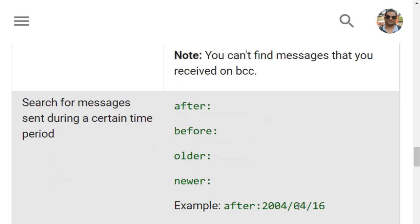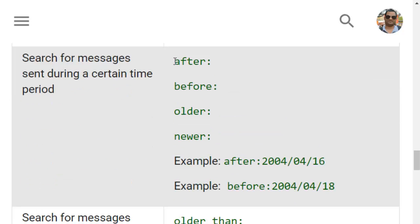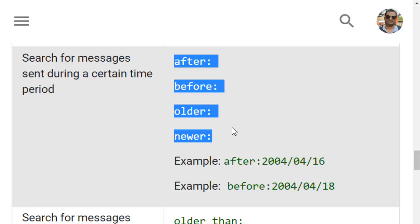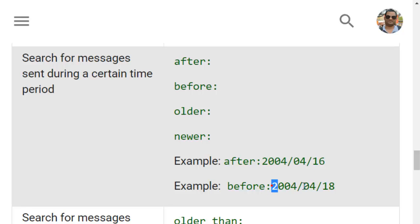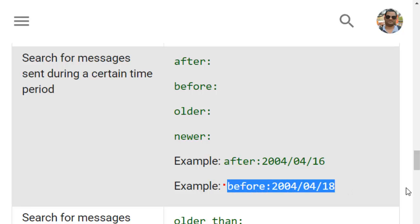Another important set of operators is after, before, older, and newer. With these you can tell Gmail to search for emails in a specific date range only. For example, after:2004/04/16 means it will search for emails that came after the 16th of April 2004, and the before operator finds emails older than a specific date like the 18th of April 2004.